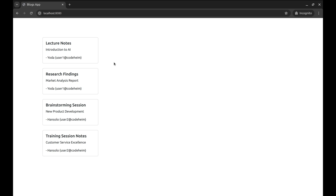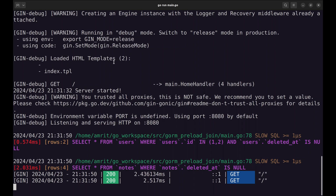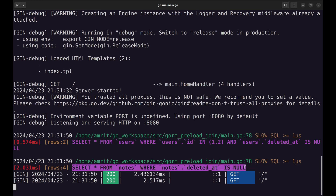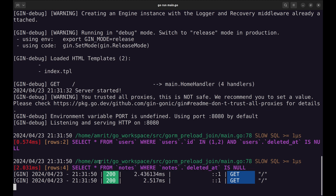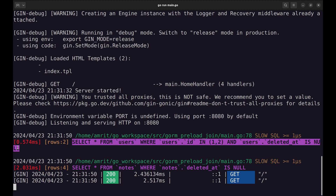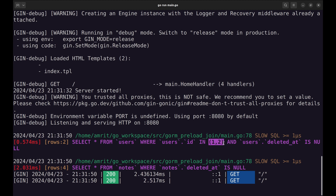In this case, we used preload because we needed the user's details along with the notes, and it loads this information at once. This helps us avoid multiple queries. Let's look at the queries preload did to the DB. This is the first query — it fetches all notes. This is the subsequent query that gets all the users that had notes. We have only two users, with ID 1 and 2.